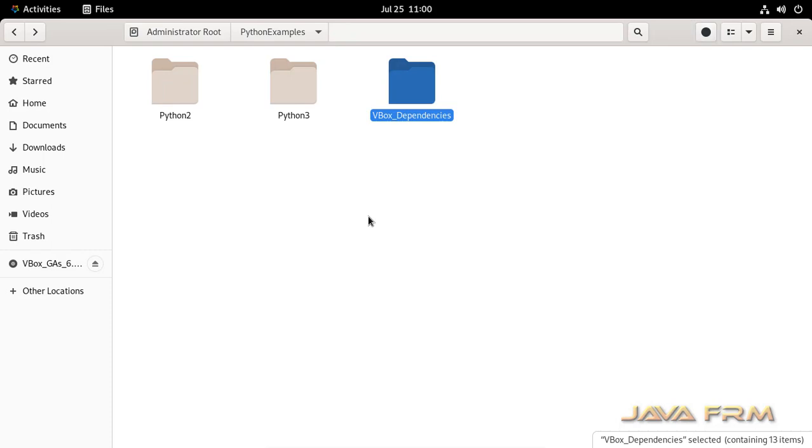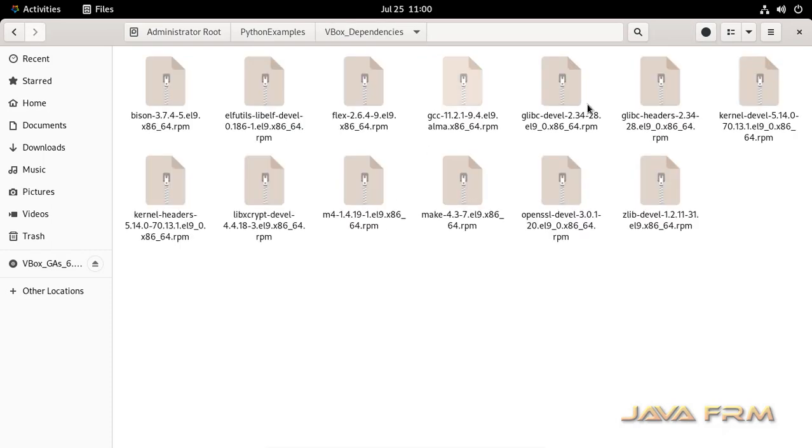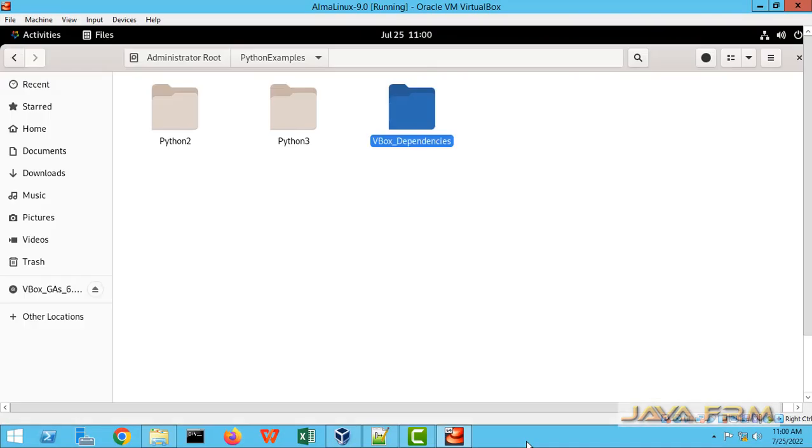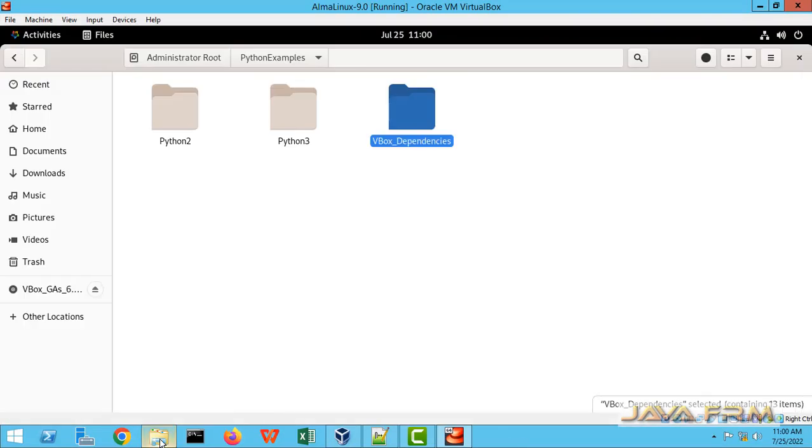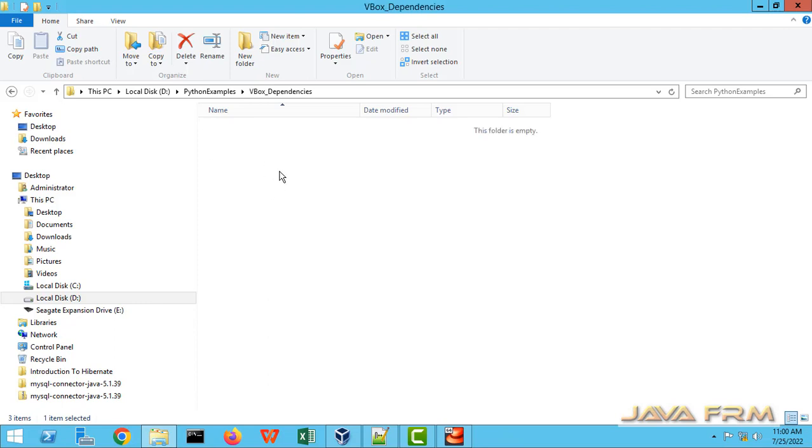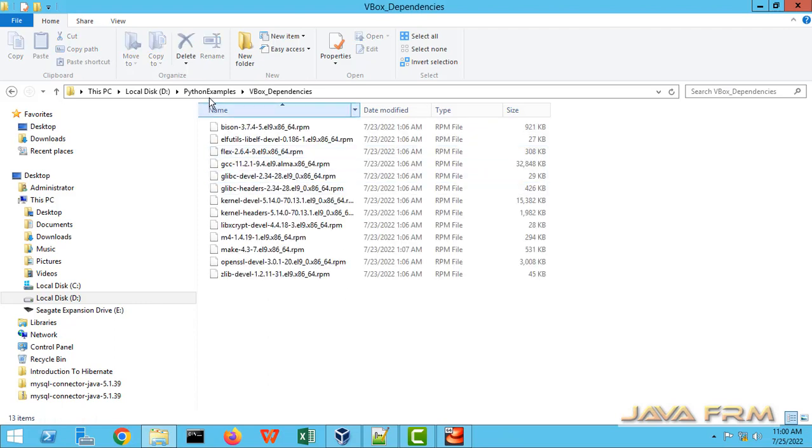I am able to write some content to shared directory called python examples. Let me go to windows host machine. Yes, the change is reflected here.